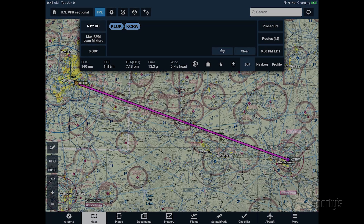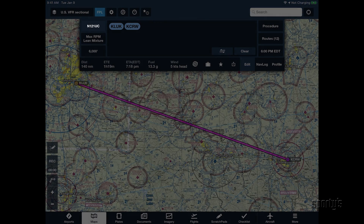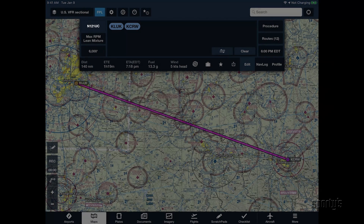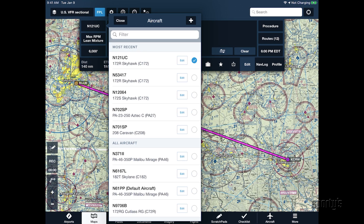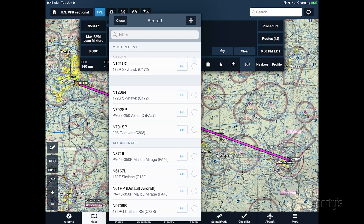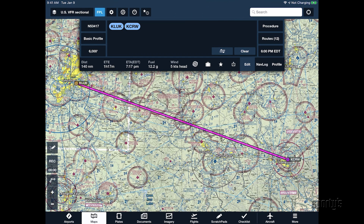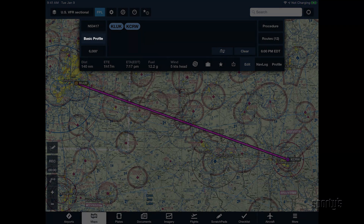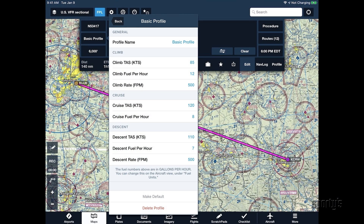Tap the Airplane button at the top left of the Route Editor and select your new aircraft profile. If you need to modify the cruise true airspeed or fuel burn for varying conditions, tap the Profile button and update the climb, cruise, and descent performance as necessary.